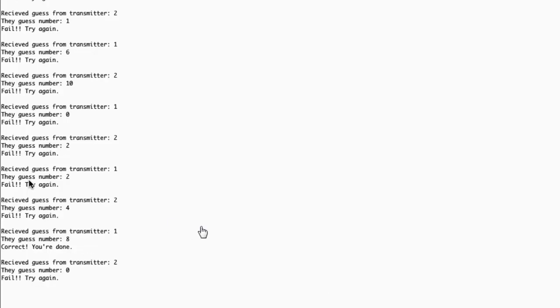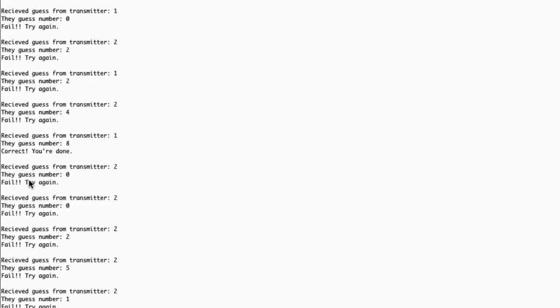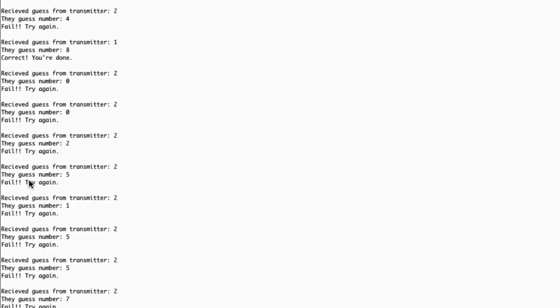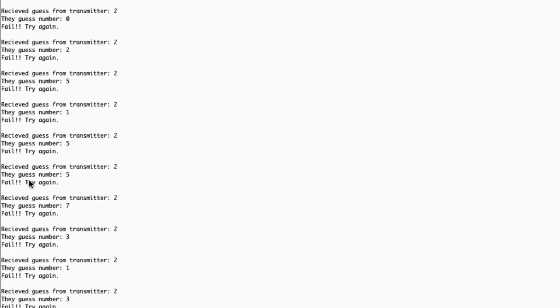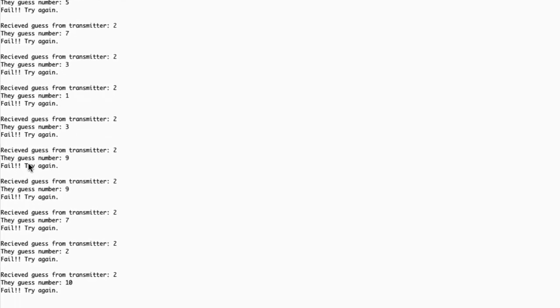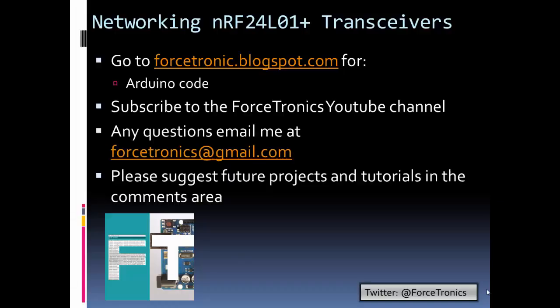Finally transmitter one gets it right, so transmitter one's done and we'll stop hearing from that. The other one's going to keep going. It takes transmitter two a while to get it. It's still sending, still sending, and there it goes, it finally got it.